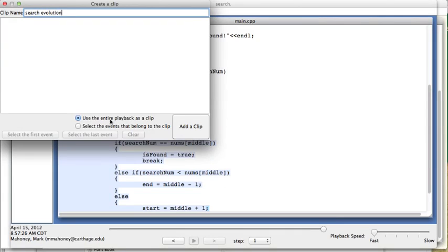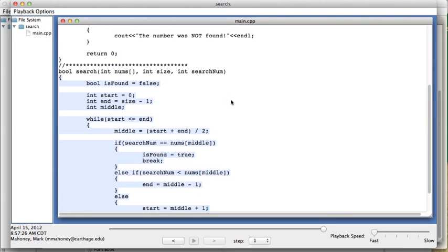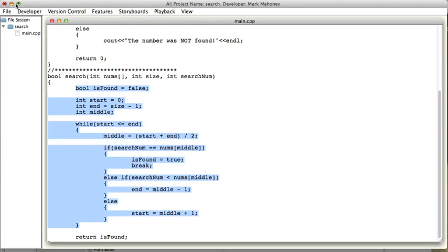And we can choose to use the entire playback or just certain events from the playback. This makes a clip, and then eventually what we will do is we'll add this clip to a storyboard.